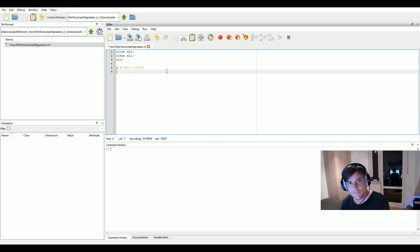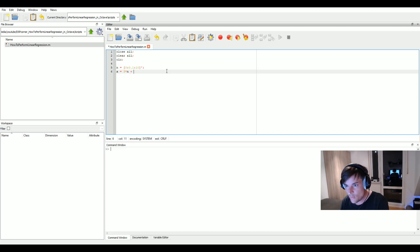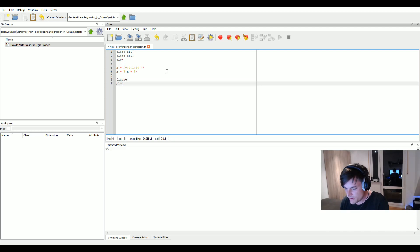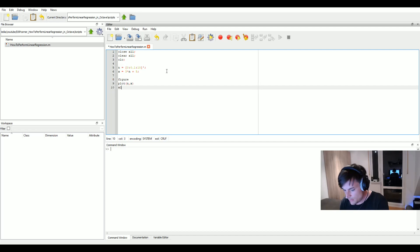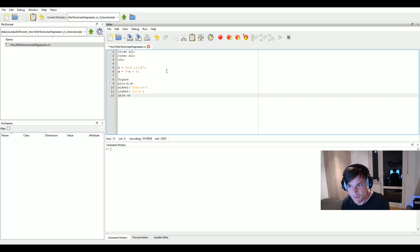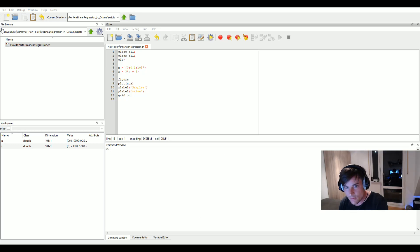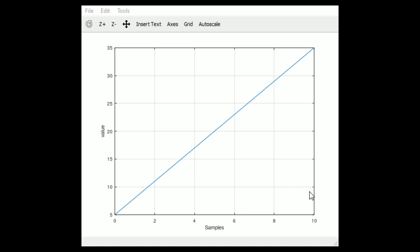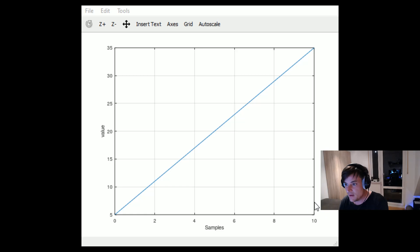Now let's create a linear signal. Our linear signal is called x, and x is a straight line with a slope of 3 times n and a y-axis intercept of 5. Let's plot this straight line and label the axes — x axis: 'samples', y axis: 'value' — to indicate we're talking about arbitrary signals, not specifically time domain. We have a straight line starting at 5 with a slope of 3.